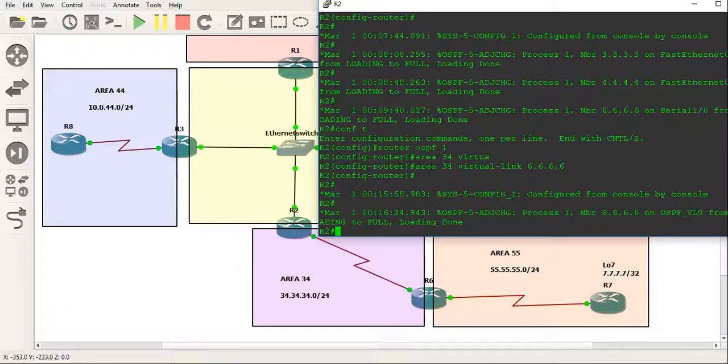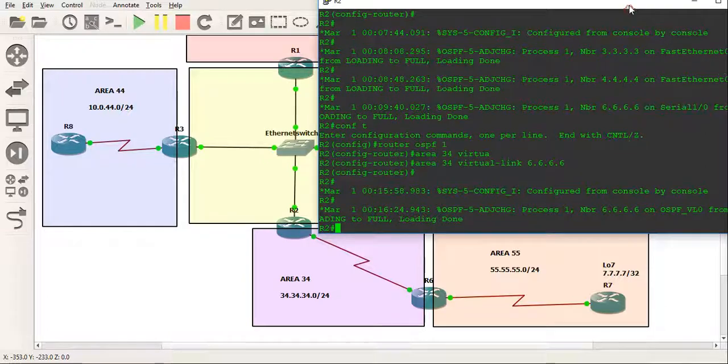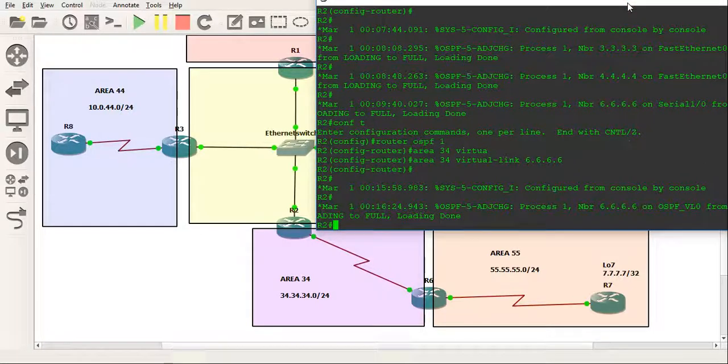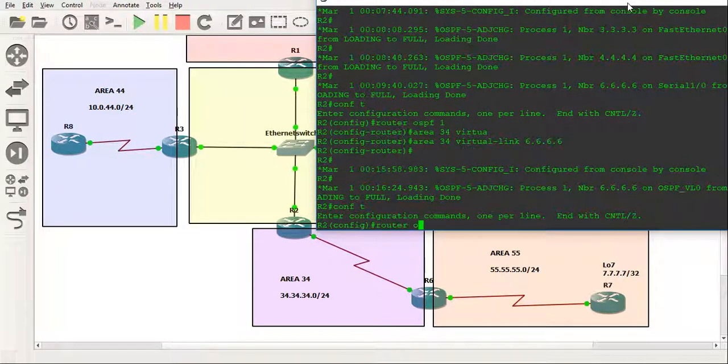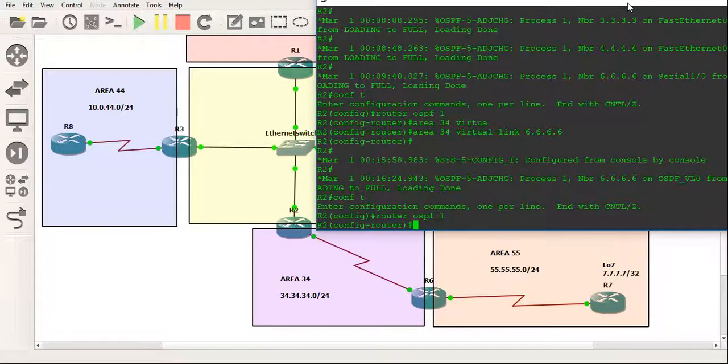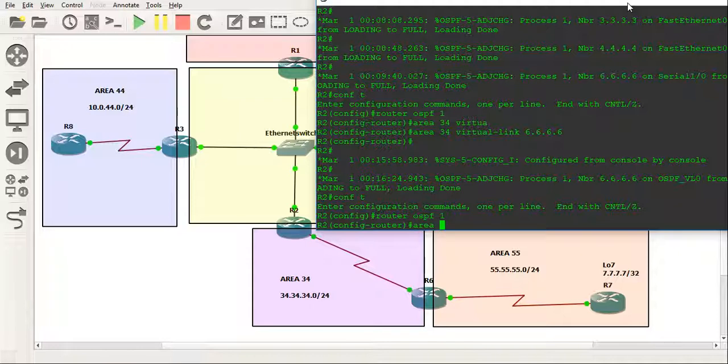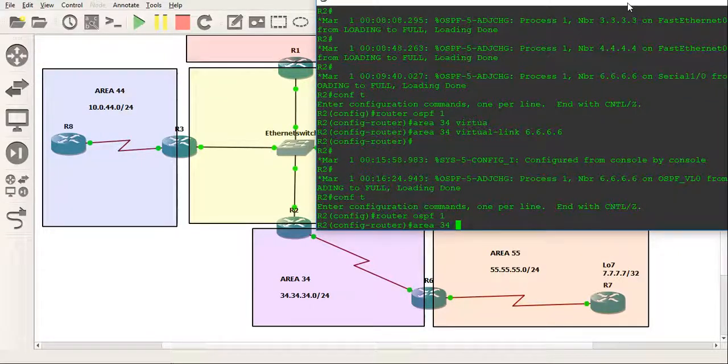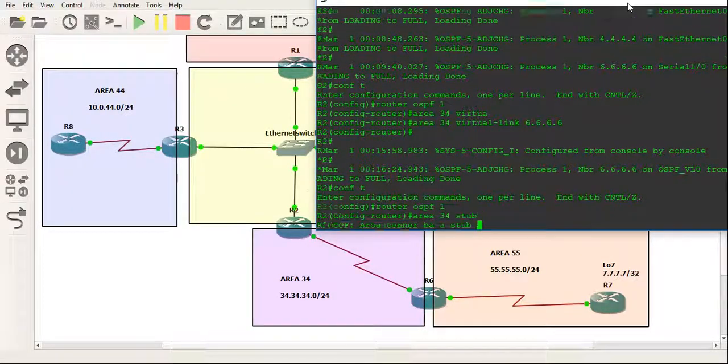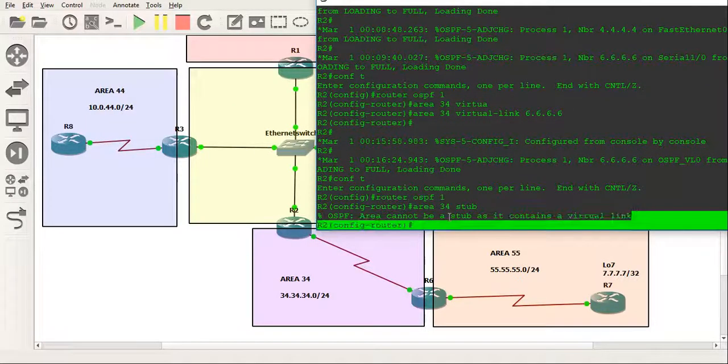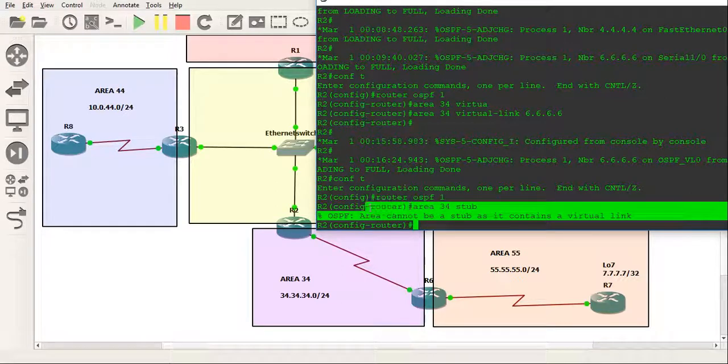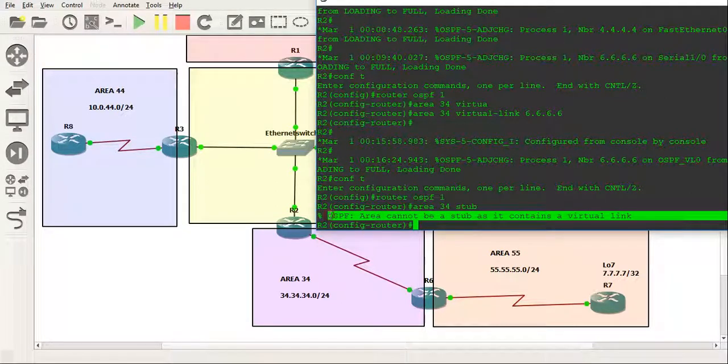And I'll just try to configure that and show you what happens. It'll actually block me. So if I go into router 2 and I try to make OSPF and make area 34 the transit area stub. There we go. This is the area which cannot be configured to be a stub and that is simply it.